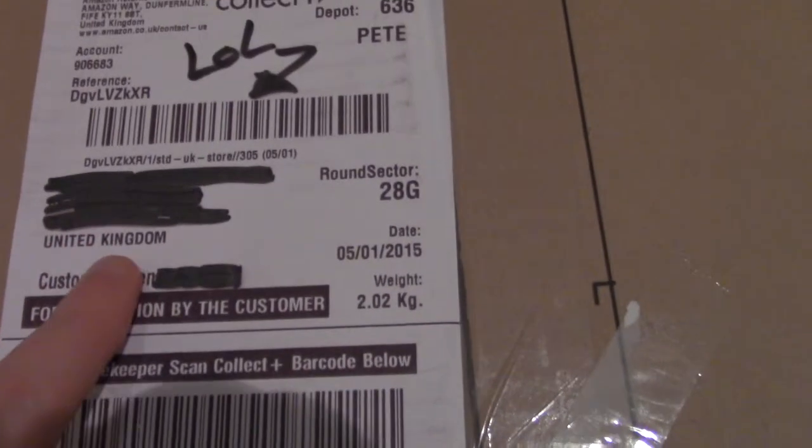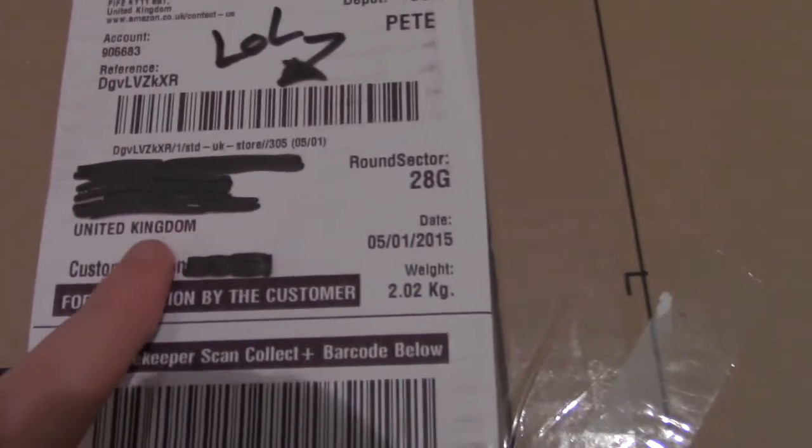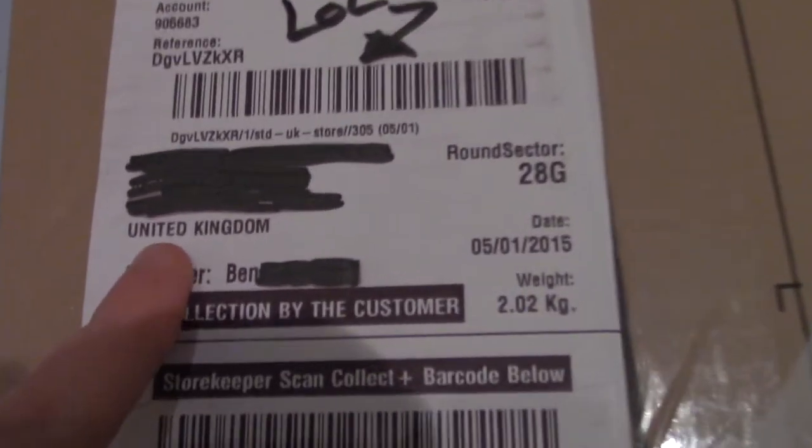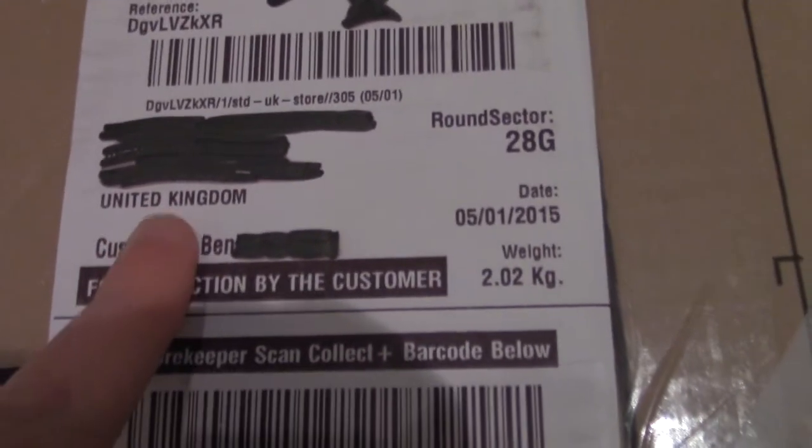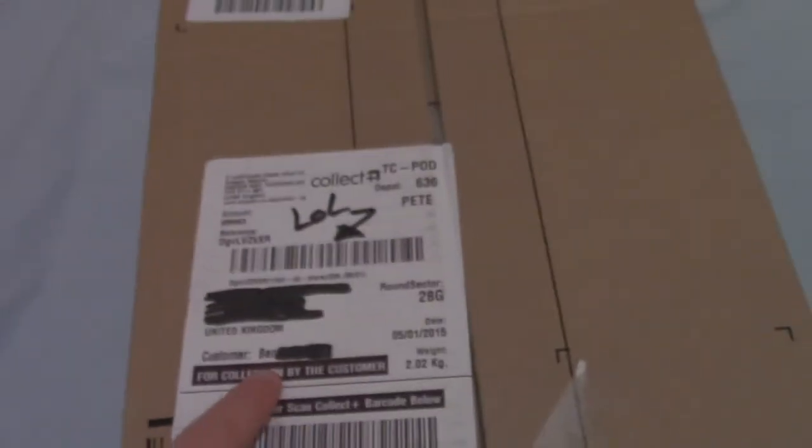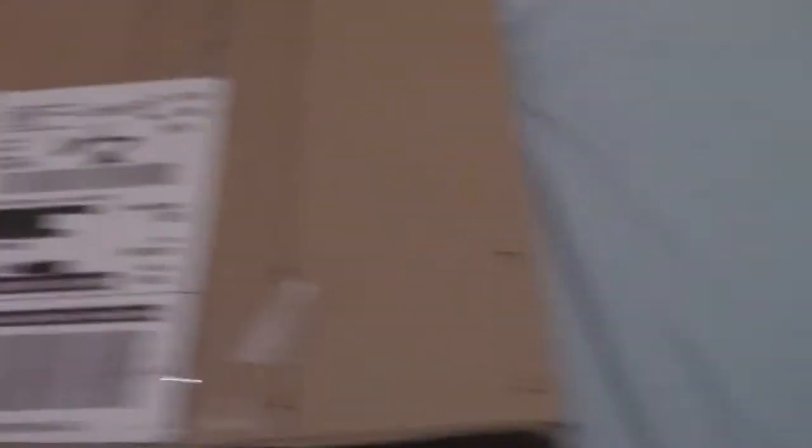Okay, so here it is. There's the thing, obviously you know, blurred out my address and stuff. So basically watch me unbox it. I've got my tripod set up, but I'm not going to have to do it one-handed. I'll get my scalpel.